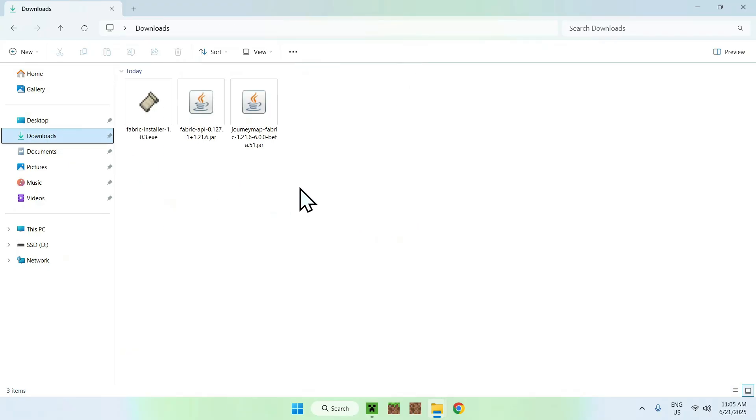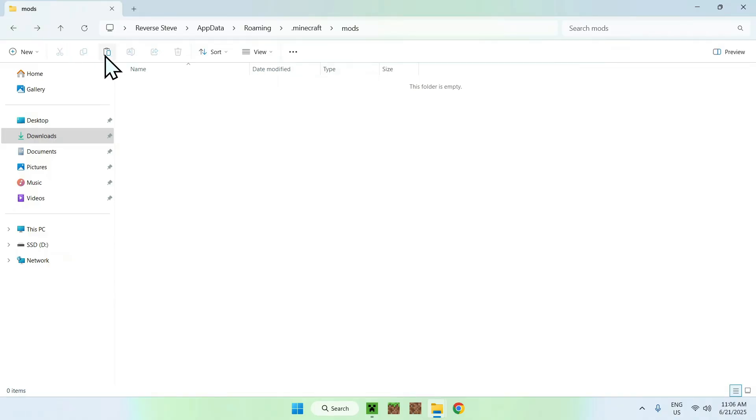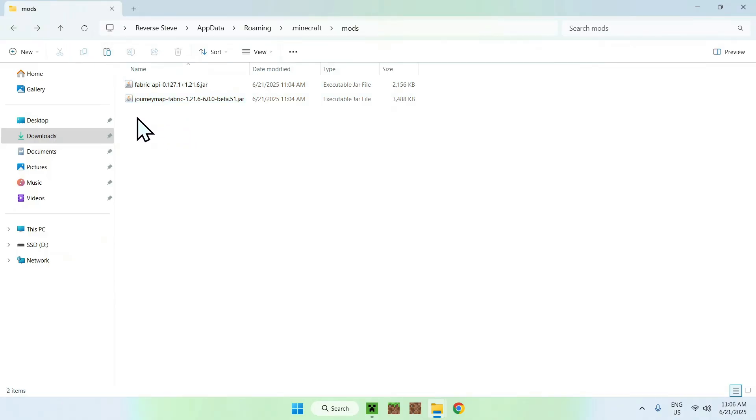Once you're in the mods folder, go to downloads, select the two mods, and copy them. Go to the top left arrow to go back to the previous folder, and click paste. Now you'll have copy-pasted Fabric API and JourneyMap in the .minecraft mods folder.